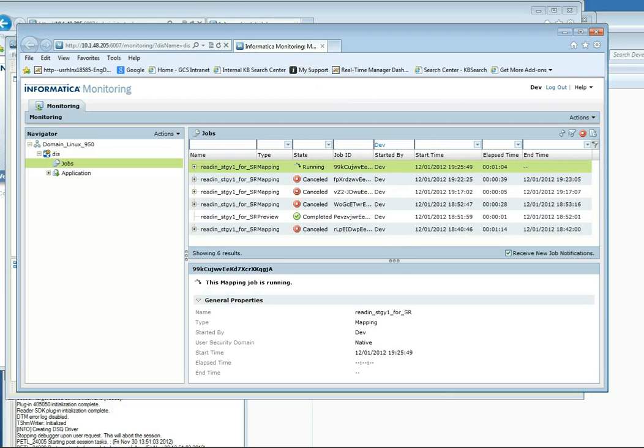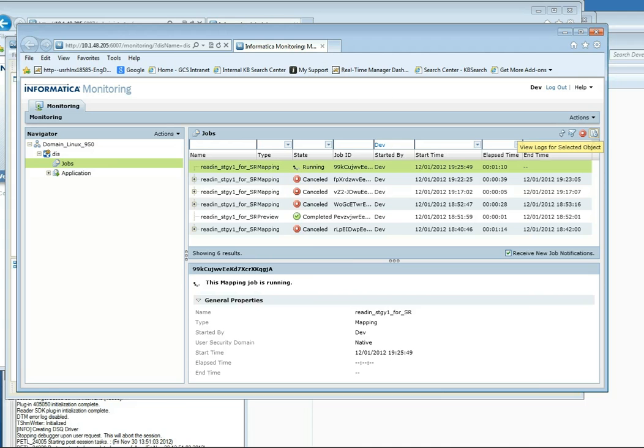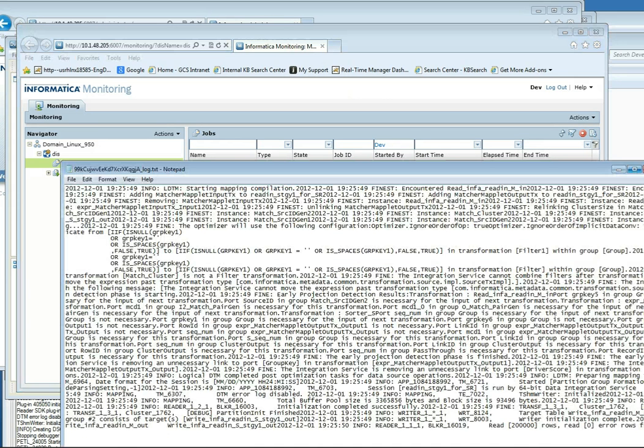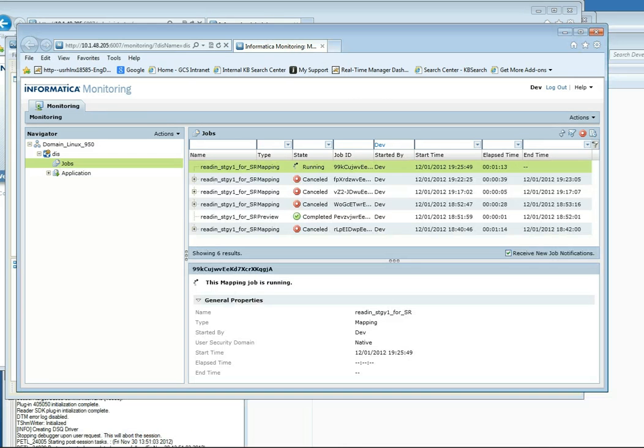And here I can see that the job that I've ran in the Developer is still running. And I can view the log. I can also cancel the workflow if I want to. Let's do that.